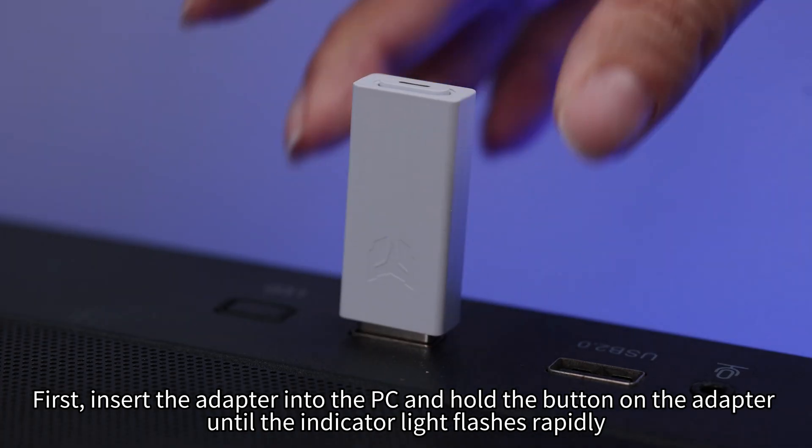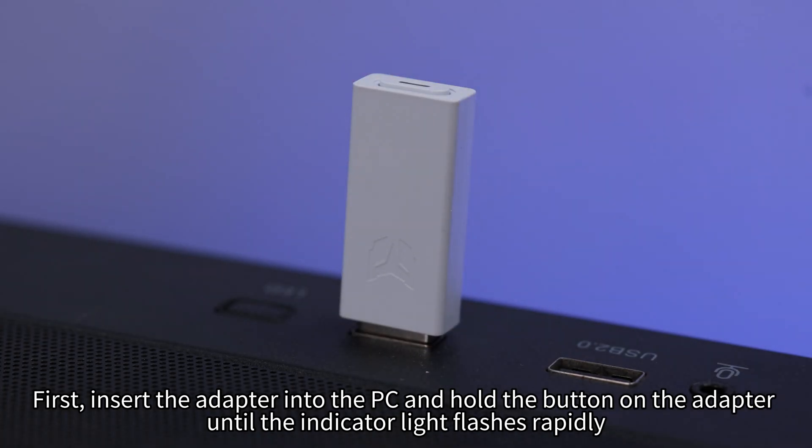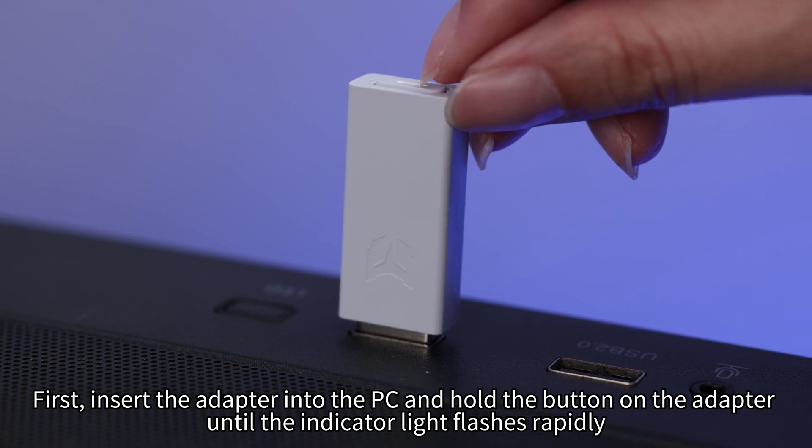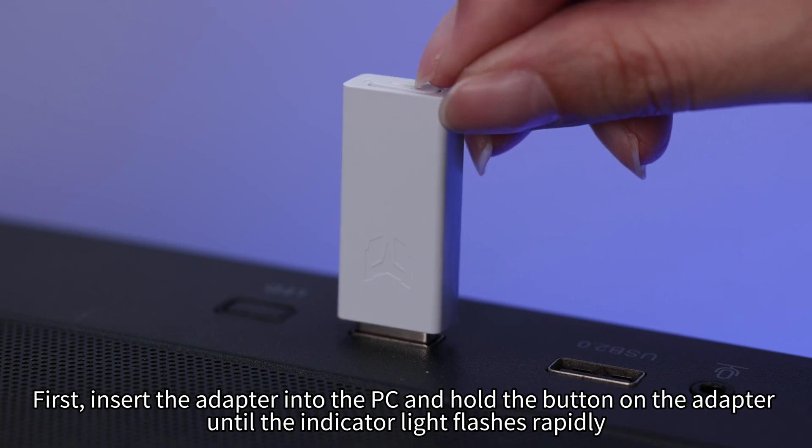First, insert the adapter into the PC and hold the button on the adapter until the indicator light flashes rapidly.